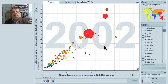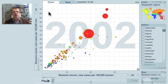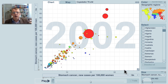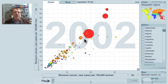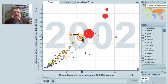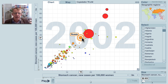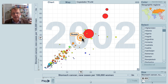Now let me show the difference between the frequency of stomach cancer in men on the vertical axis and the frequency of stomach cancer in women on the horizontal axis. It's roughly the same proportion in almost all countries, but beware — it's about twice as common in men. For Russia, 37 per 100,000 in men and only 16 in women. The reason for that gender difference remains quite unknown.